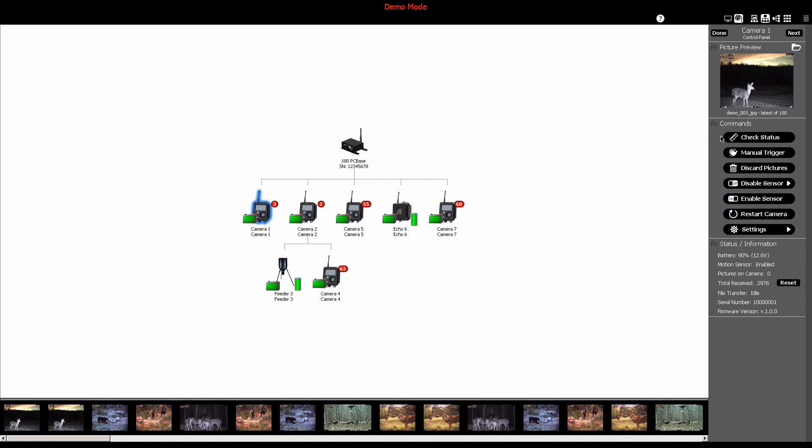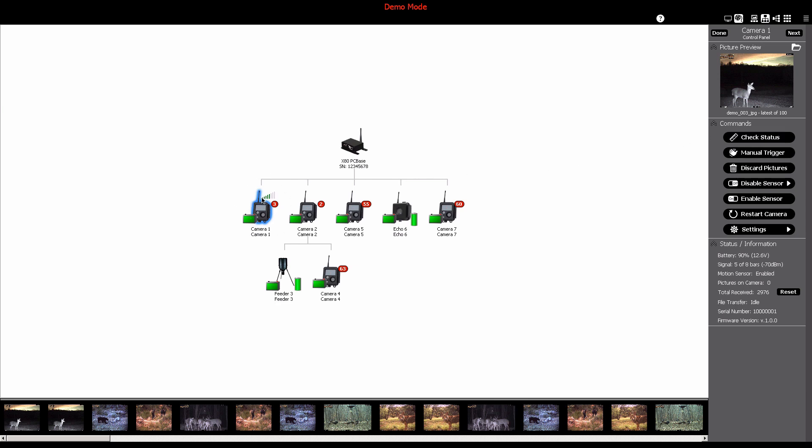To check the status of the camera, click the check status button. This will send a command to the camera to check the battery level and signal strength for that device.